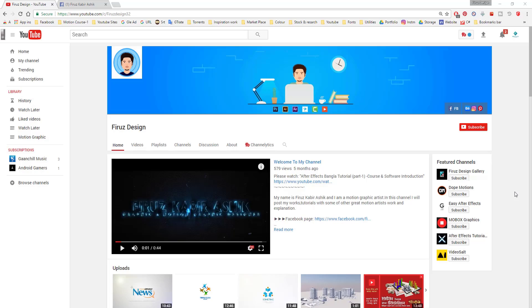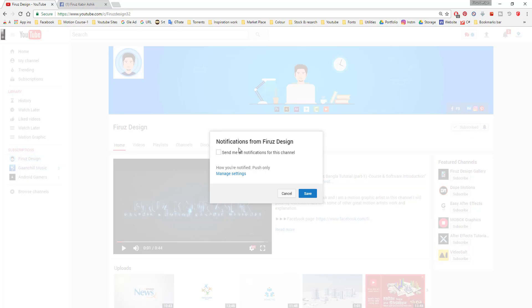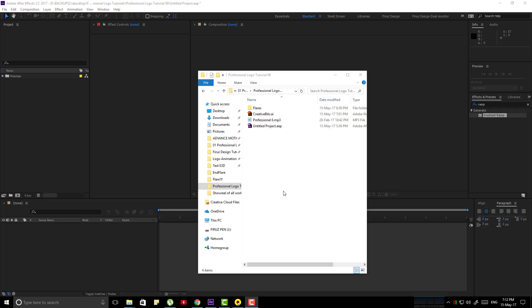Before we begin our tutorial, please be sure to subscribe our channel and click the bell icon. Then send me your notification for this channel and press the save button. That's how you can get all the notification for our uploads.